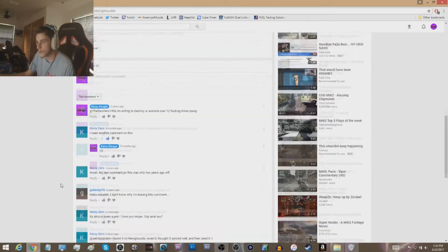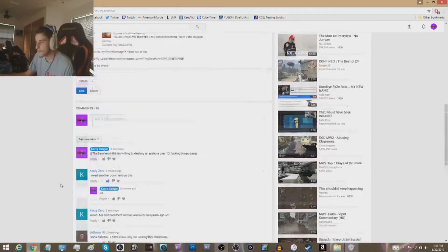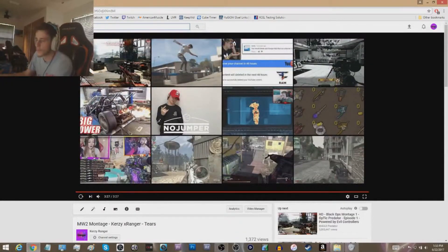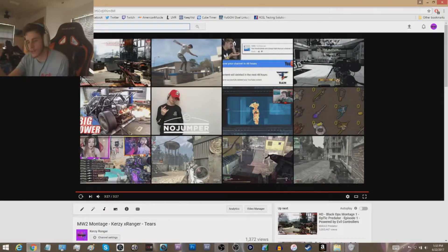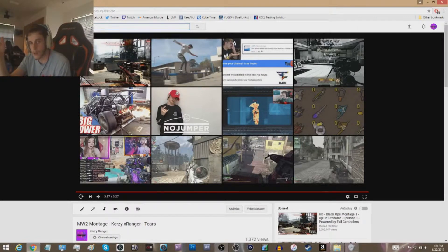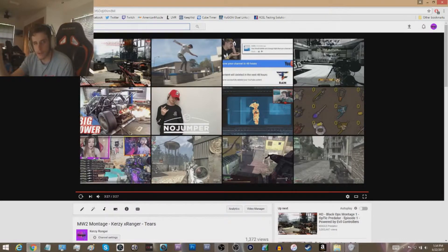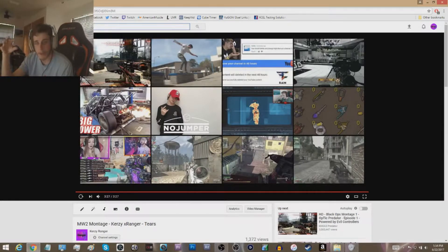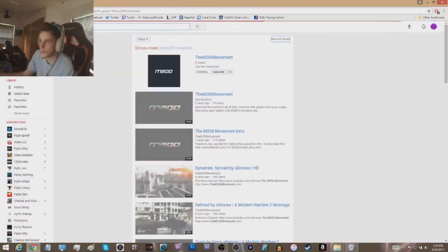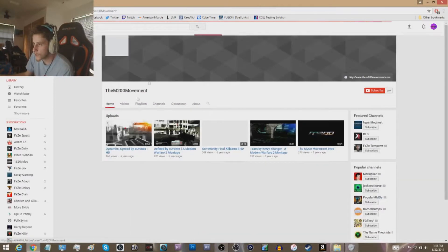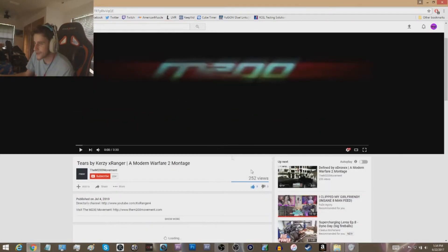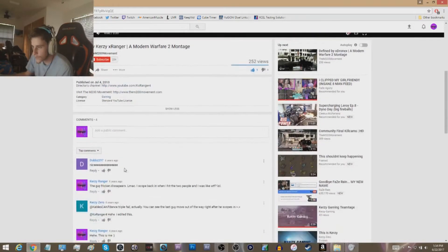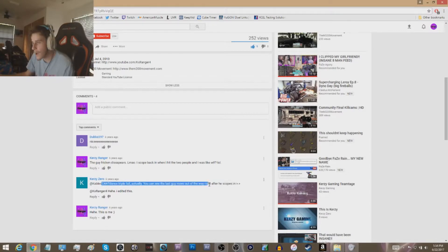And I don't know if you guys remember the M200 Movement. This was like a long time ago, a community channel started by M43 Cables and somebody else. I know M43 Cables was like the whole creator guy, probably the main dude behind it. It was a community channel they never really did anything with. But right as they opened it up, the first montage that went up on this channel was Tears by Crazy X Ranger. 252 views on here. So I made more views and more likes on my channel than the M200 Movement.